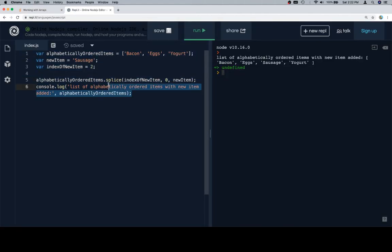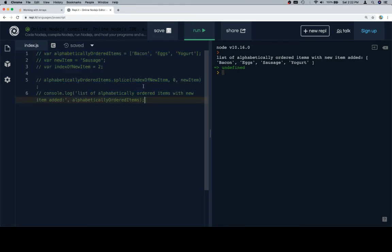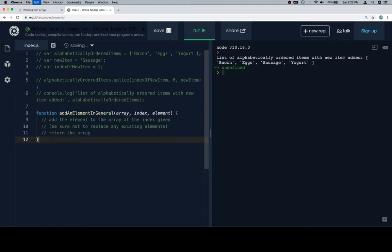And I'm actually going to leave this here, just because it might be useful to kind of have a glance at this idea of splice, index of the new item, 0 to delete nothing, and the new item being inserted there.